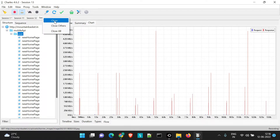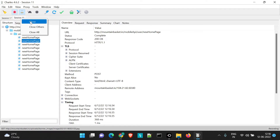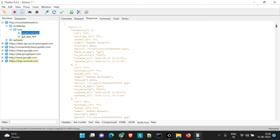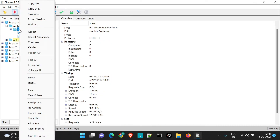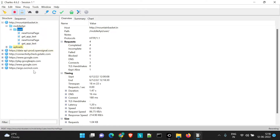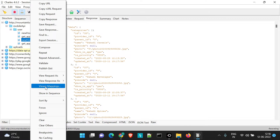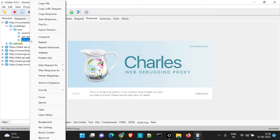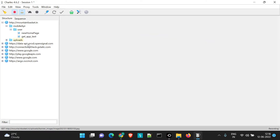Let's look at another important feature. Whenever we launch the application, these two APIs — new homepage and get app text — get called. Suppose you want to repeat the set of both APIs. You can achieve this by clicking on the particular folder and selecting repeat. You'll see now two APIs got hit again, which were present in this session. This means you have repeated the loading of the dashboard scenario — the launch and loading consisting of two APIs — directly from the user session.